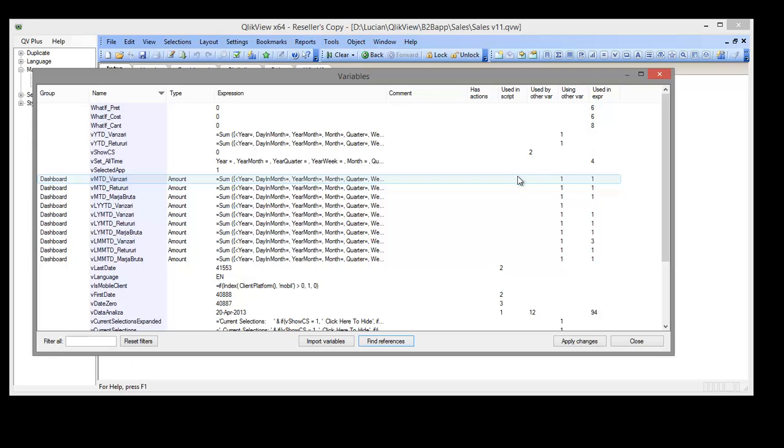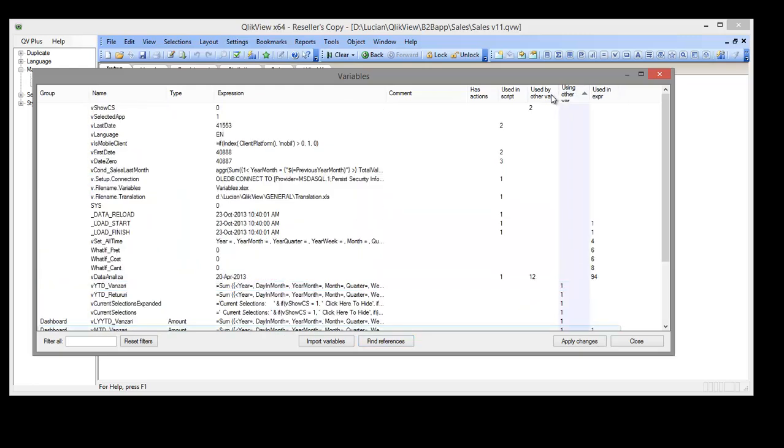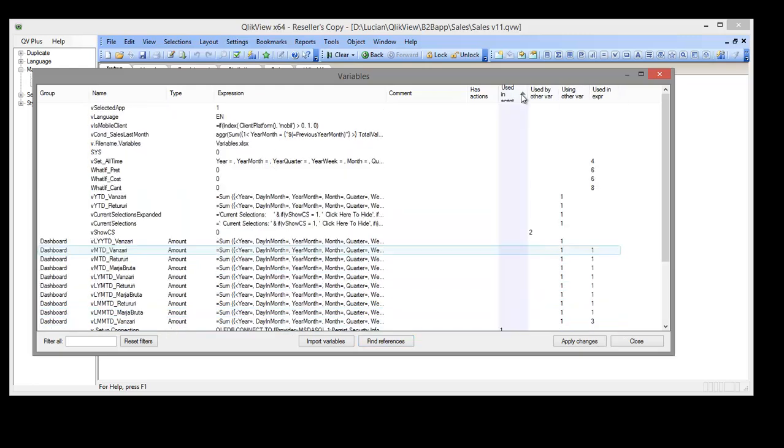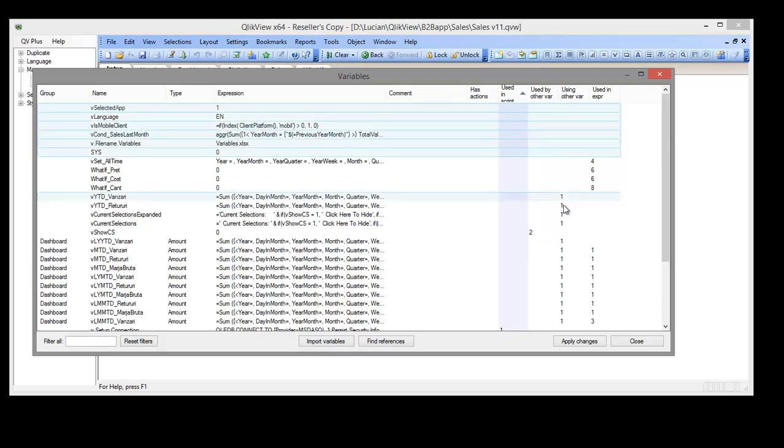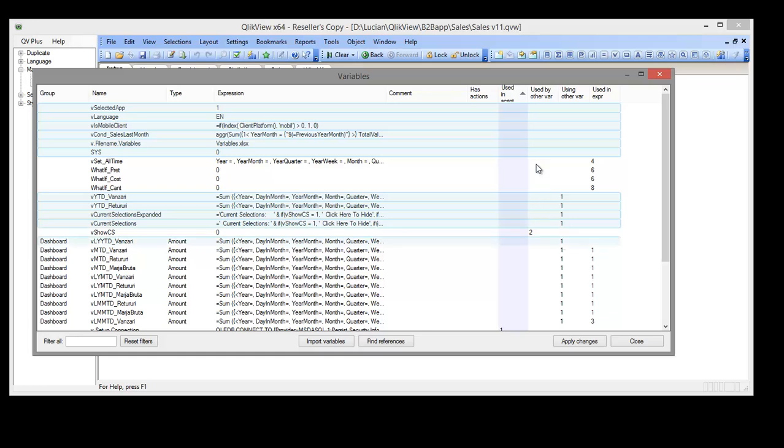First, we select the variables that are not used at all, even if they are using other variables. We can safely delete them.